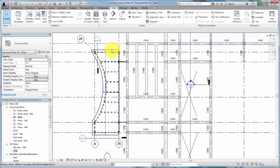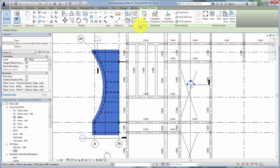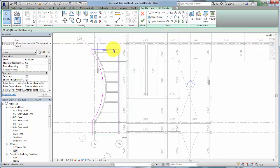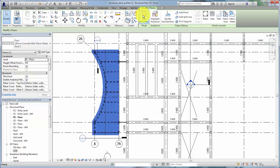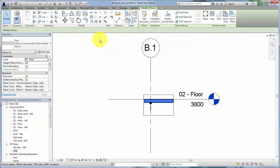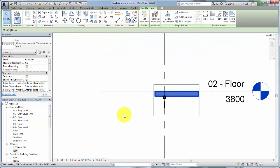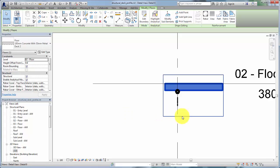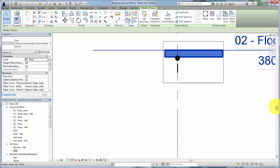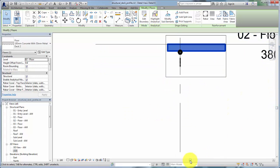Remember, when you sketch a structural deck, you specify the span direction. Create a section view perpendicular to the span direction to view the details of the metal deck.